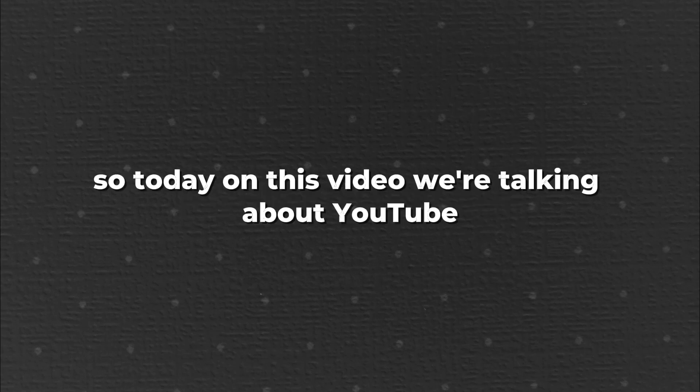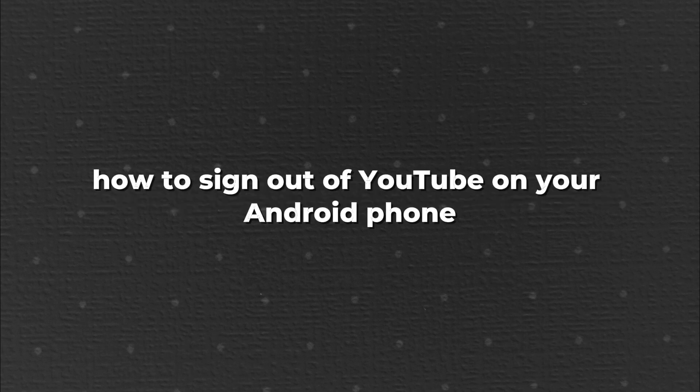Hey welcome back guys. So today on this video we're talking about YouTube. I'm going to quickly answer a question I keep getting a lot on my other video and that is how to sign out of YouTube on your Android phone.